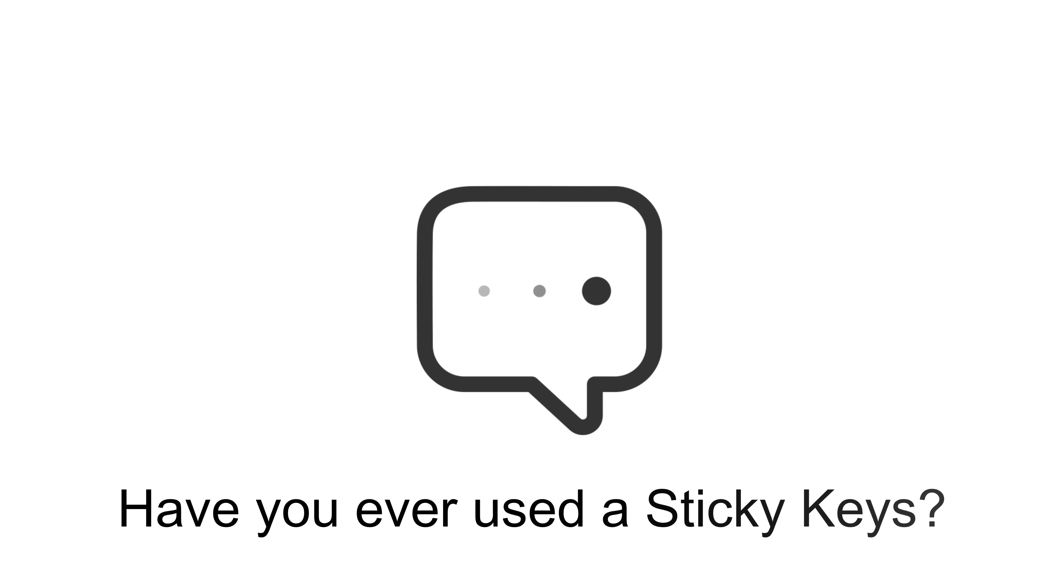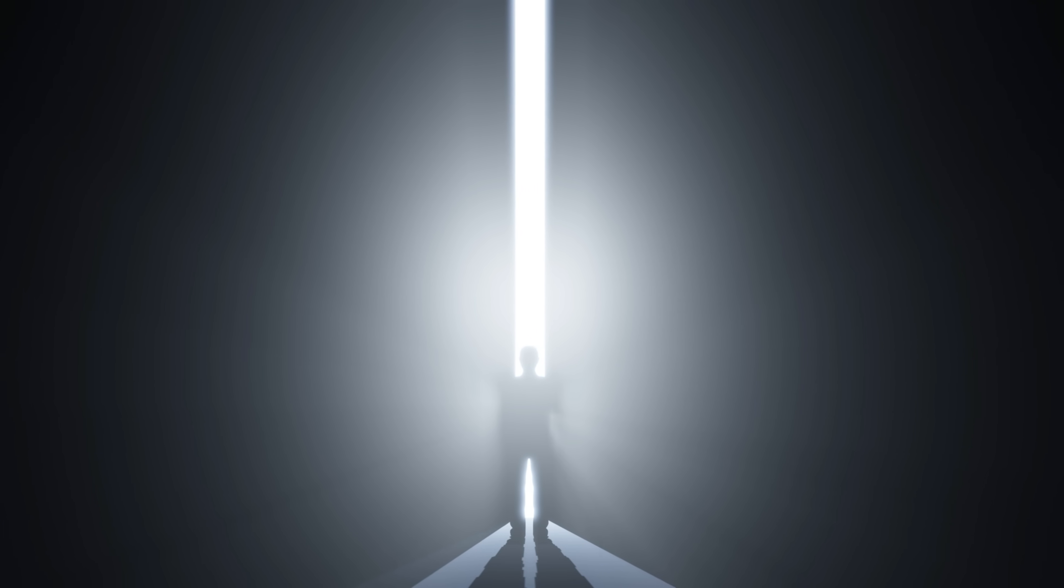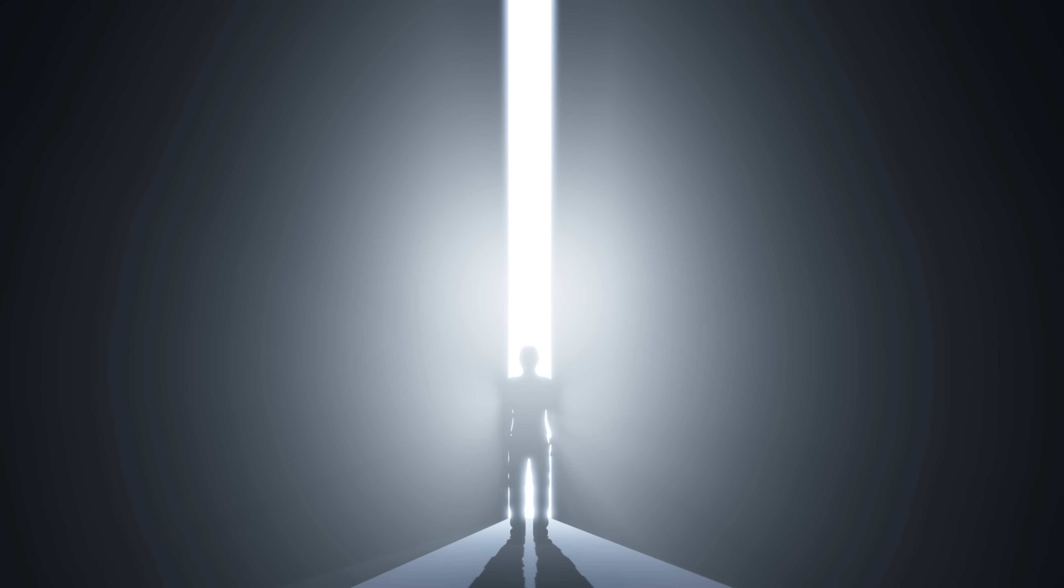By the way, drop a comment, have you ever used sticky keys on purpose? I bet most of you haven't. And yet, it could open the door to your entire system.